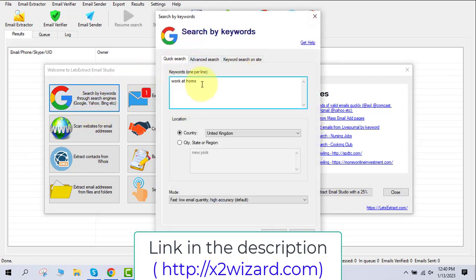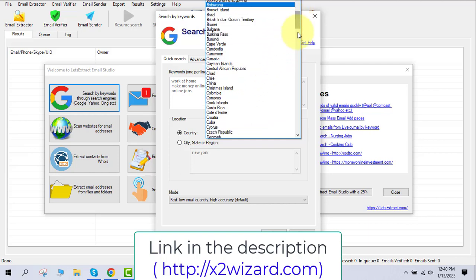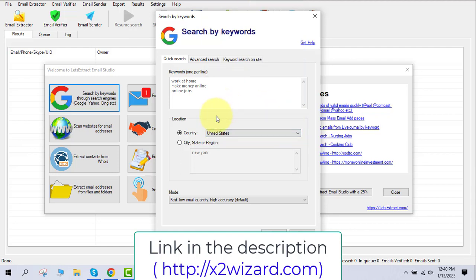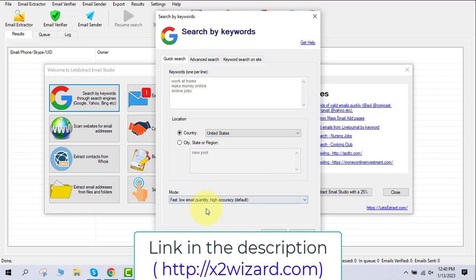Let's start with the email extraction process. We'll use the system where we can add keywords to extract niche-related email addresses. I'm adding keywords related to 'work at home.' If you are new, go with the work-at-home niche. You also need to select the country you want emails from. I'll choose United States because that's where you get good conversions. You can also select a city if you want.